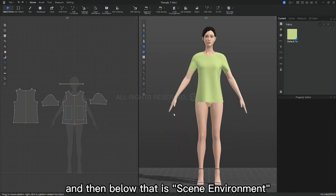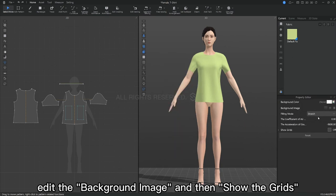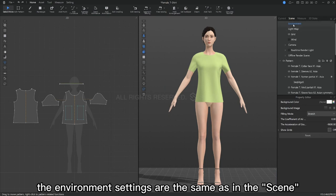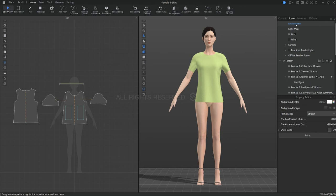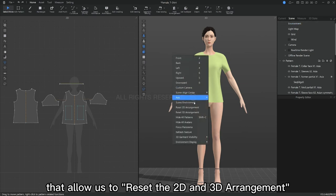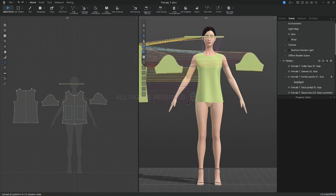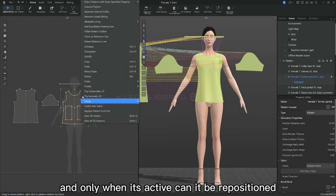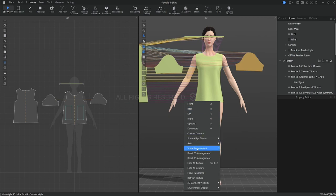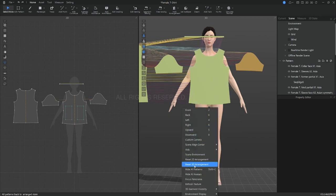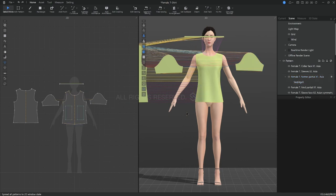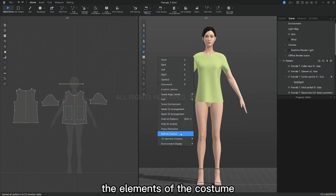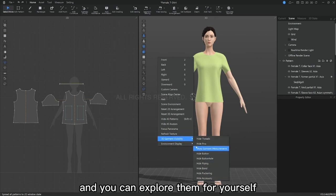And then below that is scene environment, where we can set the background color, edit the background image, and show the grids. The environment settings are the same as in the scene in the previous column. There are also two functions that allow us to reset the 2D and 3D arrangement. Here you can see that the front plate is not repositioned because the plate is frozen from before, and only when you activate it can it be repositioned. Here are some features that show, hide, and show the elements, and you can explore them by yourself.